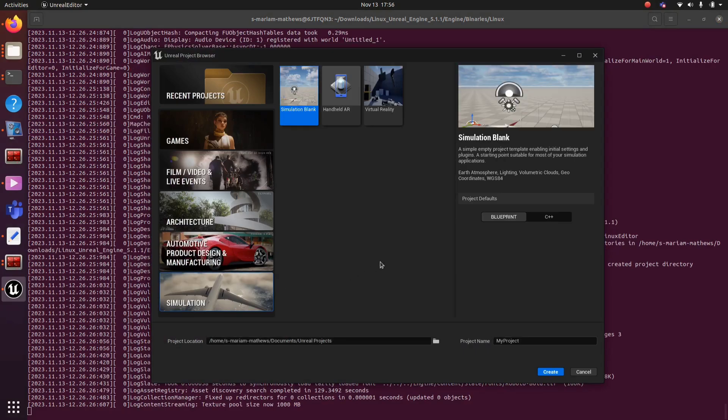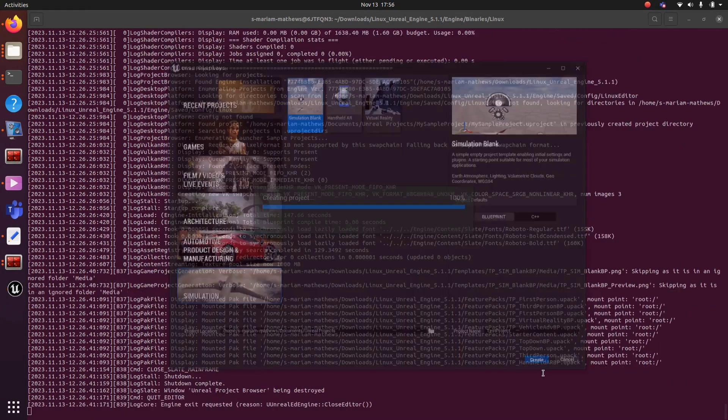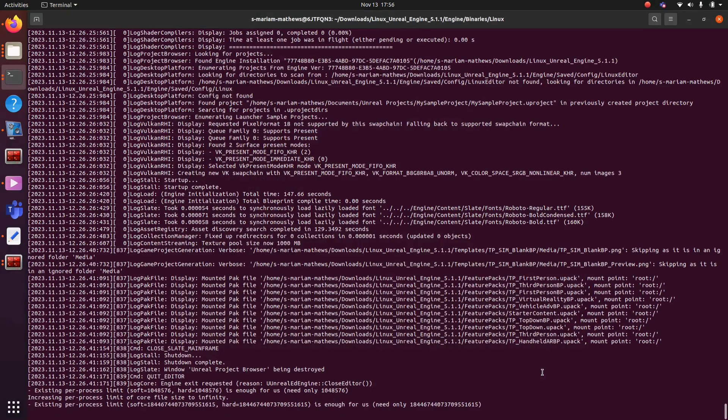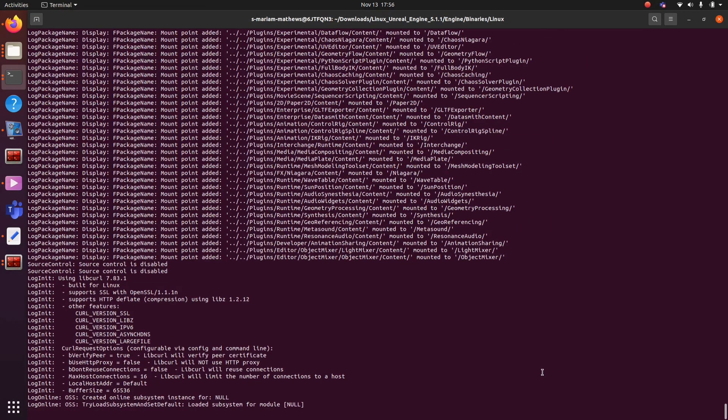Once it is open, next step is to create a new blueprint project. For that, select Simulation Blank from Games and click Create. It will take some time to create a new project.